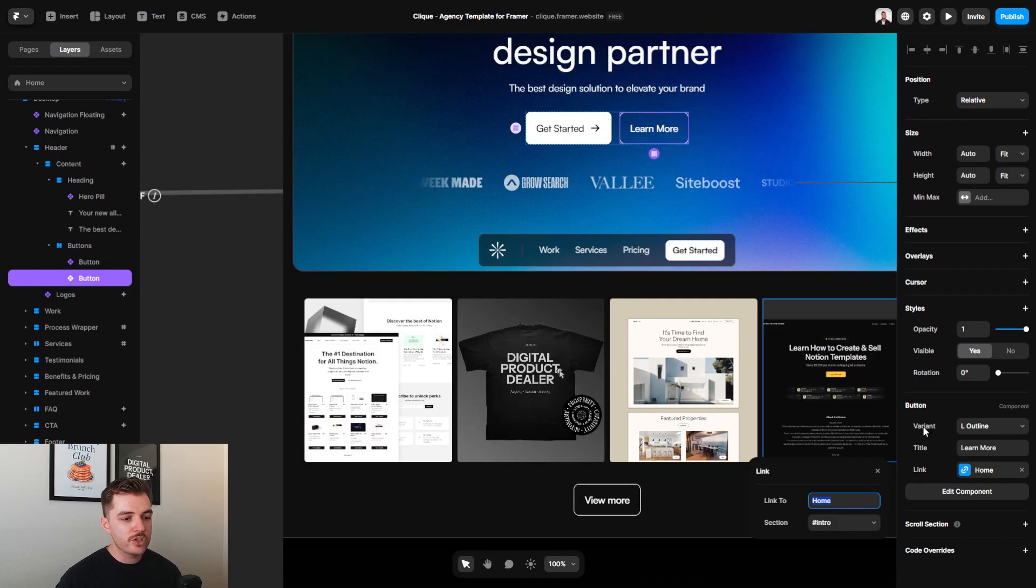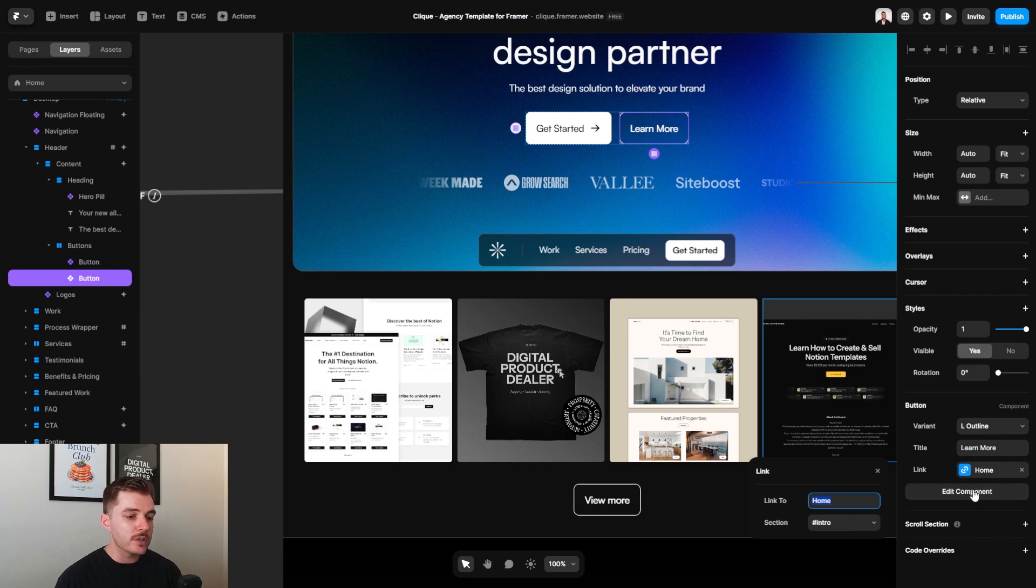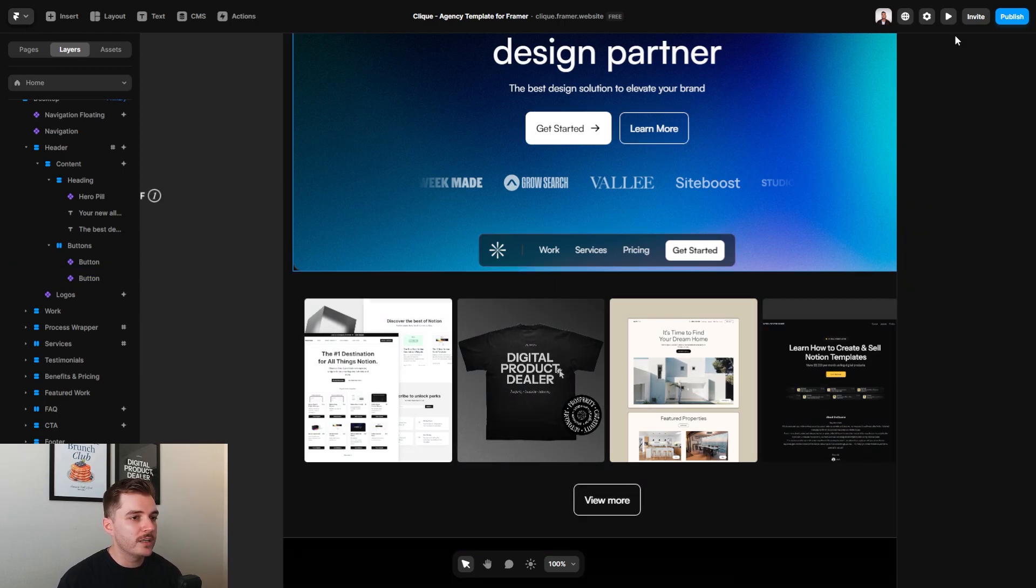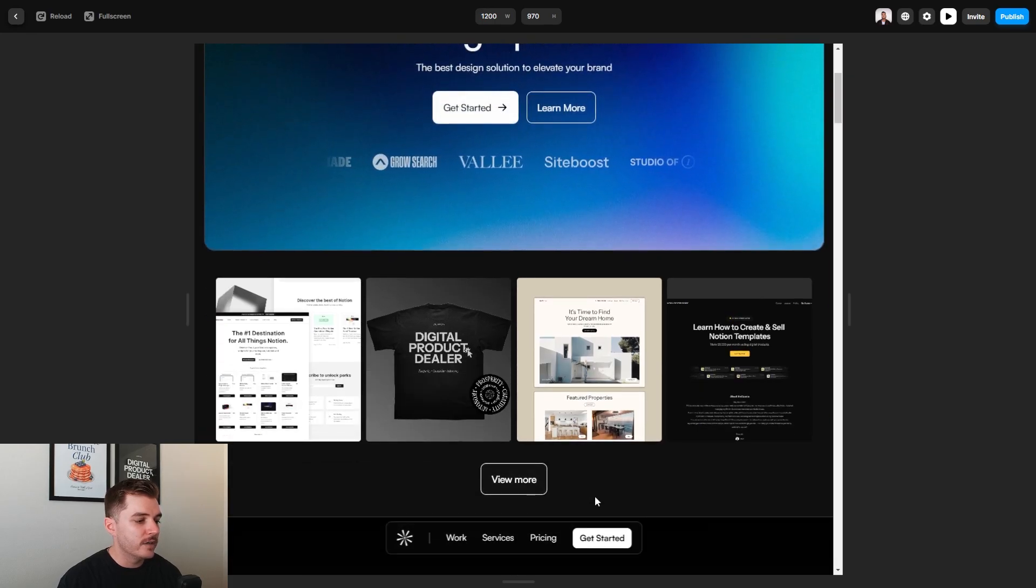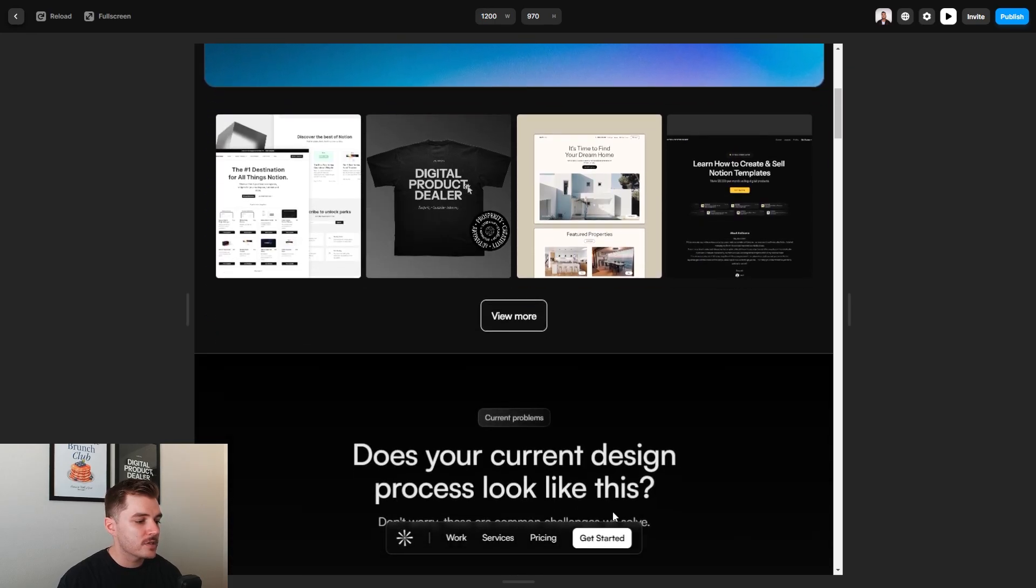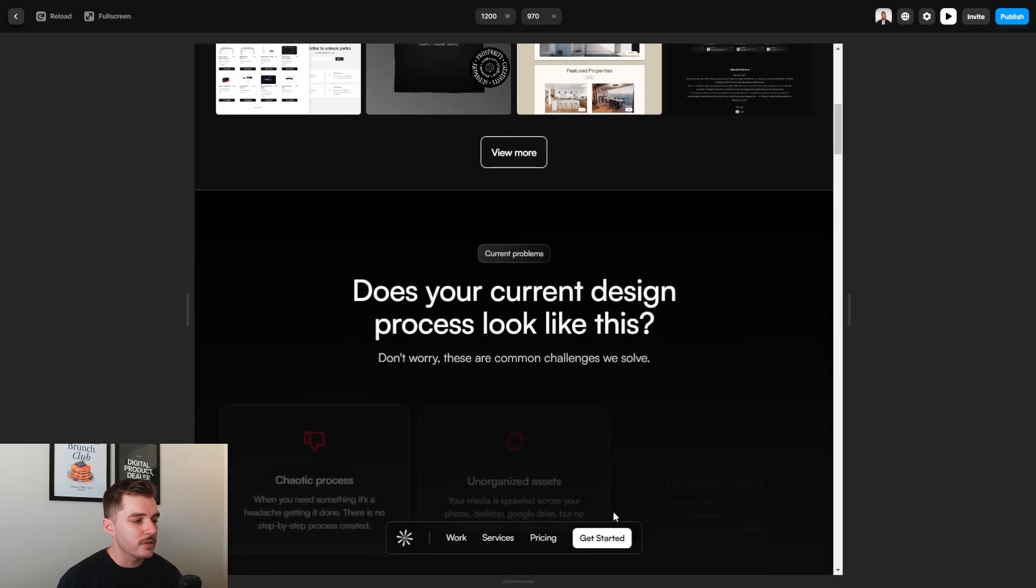So again, if you want to change those links or even change what these buttons say, you can do that all on the right hand sidebar. This part that you see right here is actually a floating nav that I created. I wanted to make it something just a little bit fancier, something that sticks out a little bit from having just a nav bar at the very top.